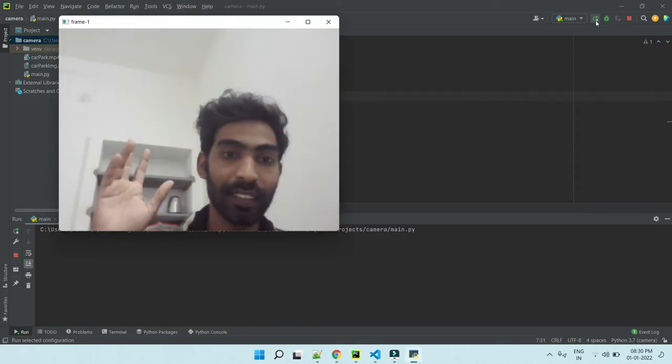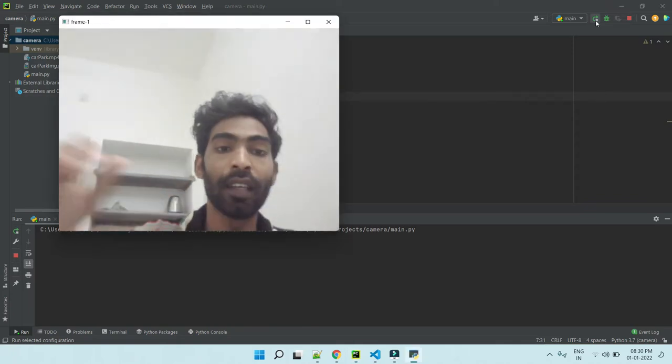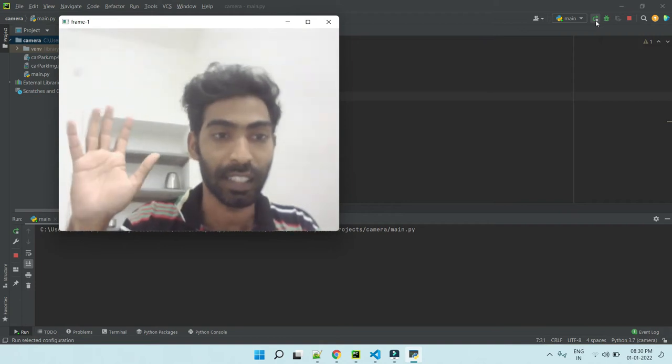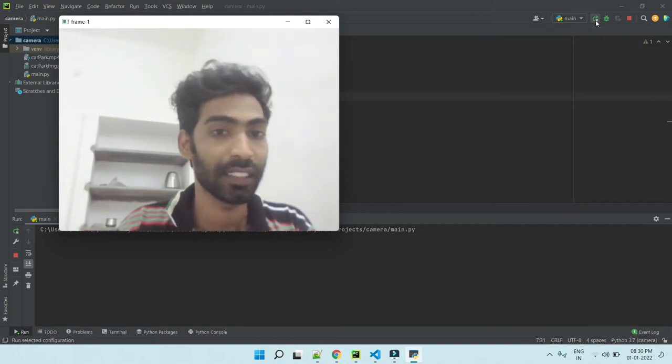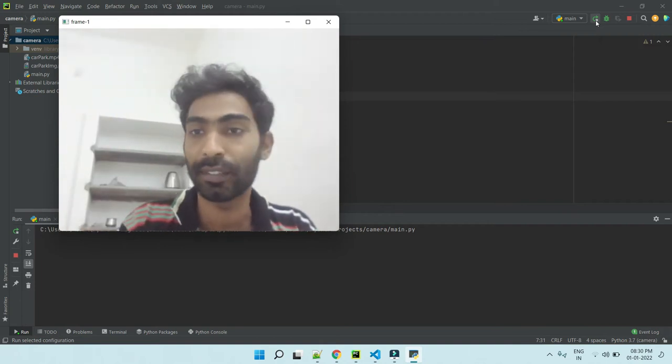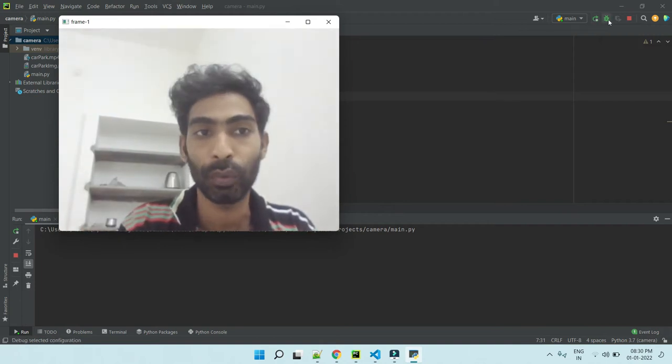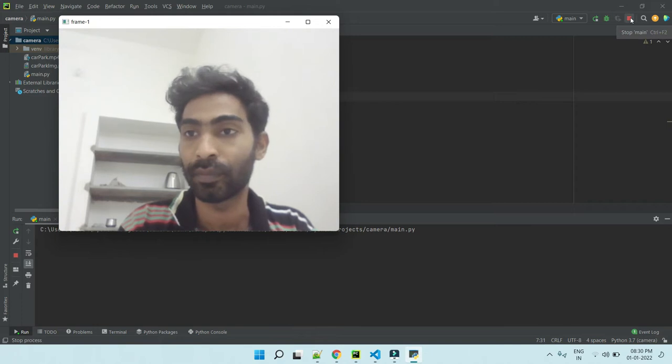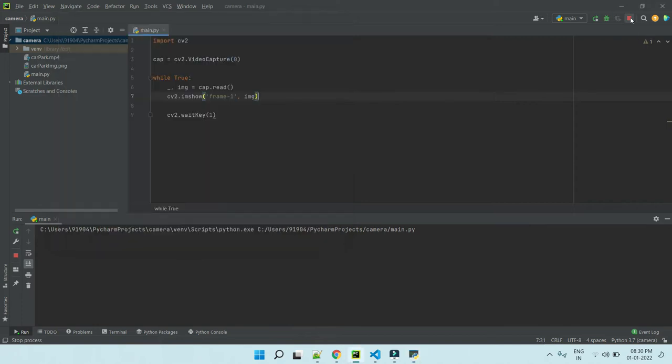Yeah, it's me. So I just stop my camera.